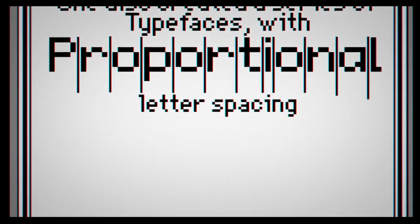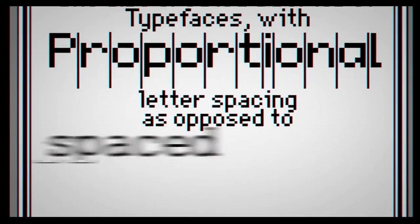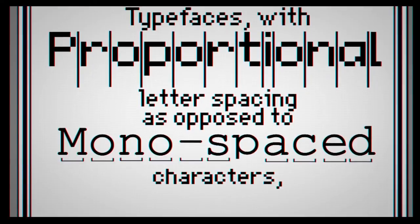She also created a series of typefaces with proportional letter spaces as opposed to monospace characters found on typewriters.